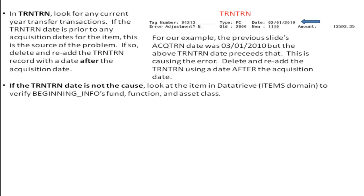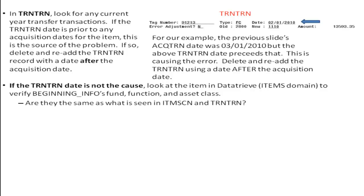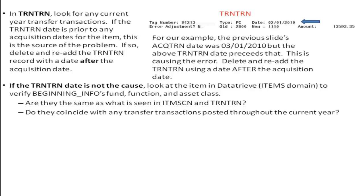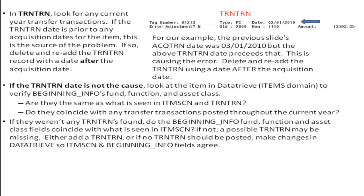If the transfer transaction date is not the cause, look at the item data tree to verify the beginning fund, function, and asset class. Are they the same as what is seen on the item screen? Do they coincide with any transfer transactions that occurred throughout the current year? If no transfer transactions were found, and these fields do not match the item record, a possible transfer transaction may be missing. Either add a transfer transaction, or if none should be added, modify these fields in the data tree so the item screen and the beginning info fields agree.